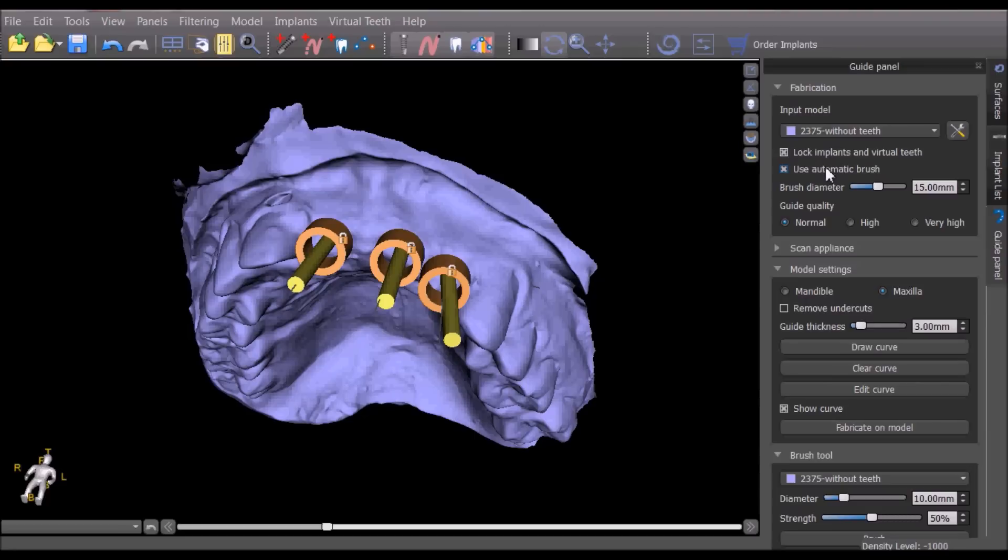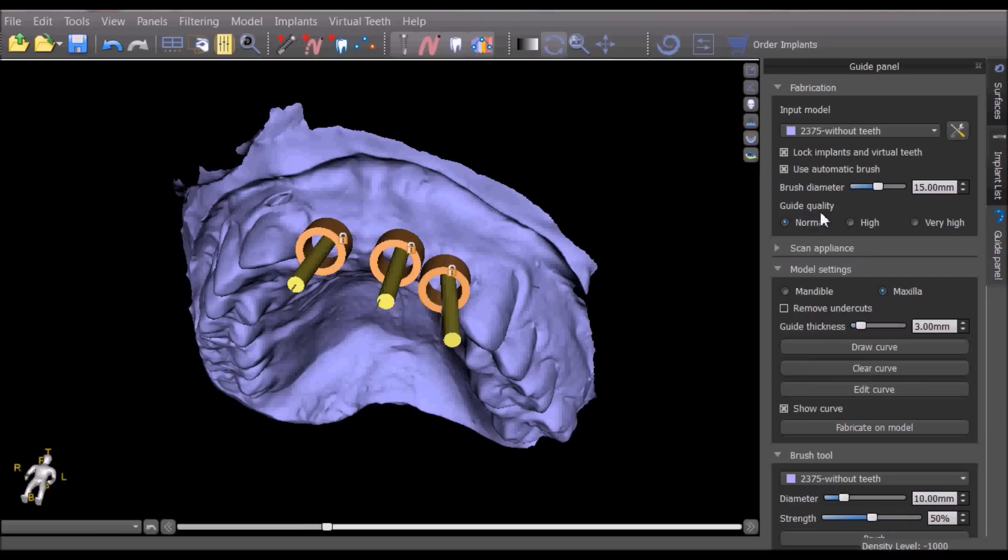Use automatic brush to have the software automatically reduce the surgical guide in the areas surrounding the software guide tubes. The requested guide quality can be selected with normal being a resolution of 0.1 millimeters, high 0.05 millimeters, and very high 0.02 millimeters.